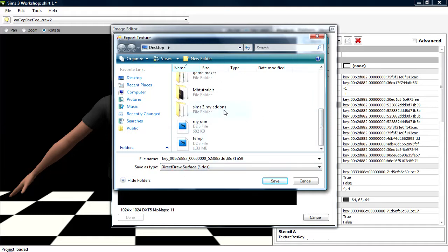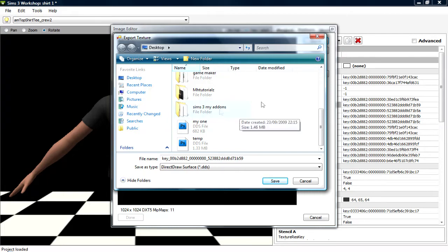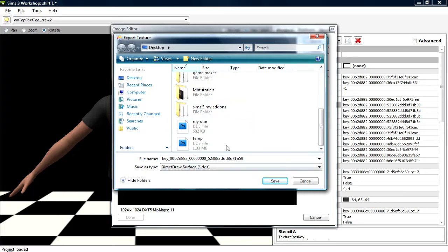Which you need to get an addon for Photoshop to run, so if you don't have that, there'll probably be a link in the description as soon as I can find one. But yeah, so just set it somewhere like your desktop, that's whatever, save.